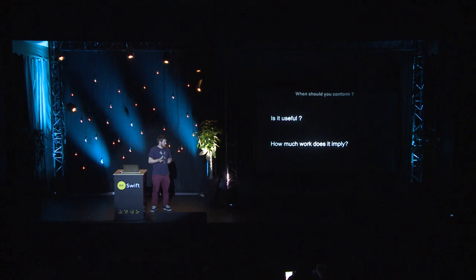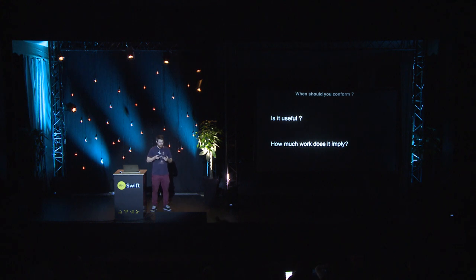To sum up, I'd say, you have to think about it to create your own protocol and conform to the protocol. But before you do it, you also have to think about it. Thank you.